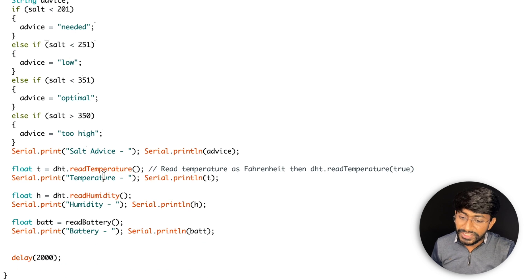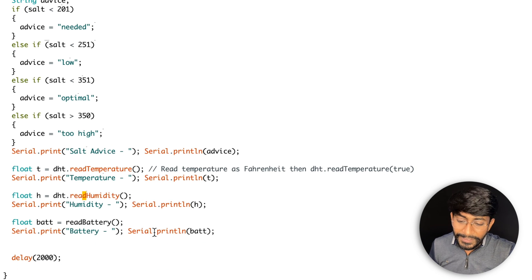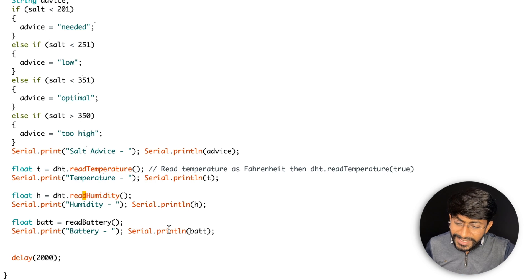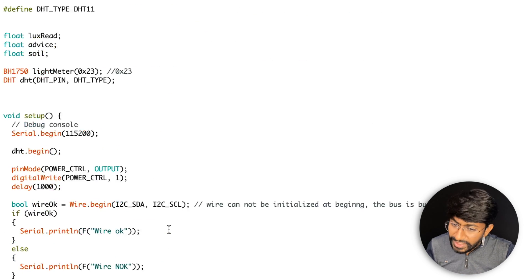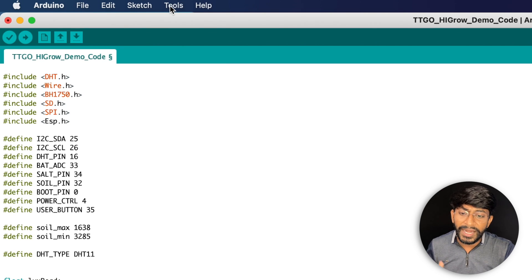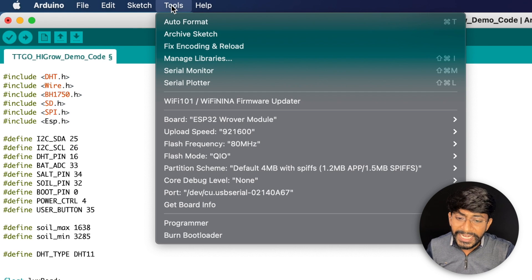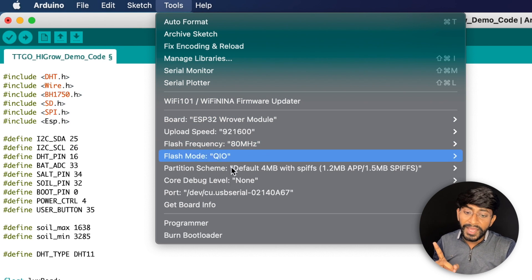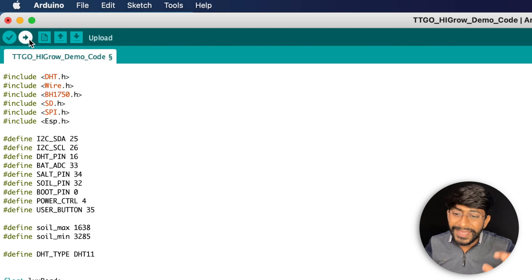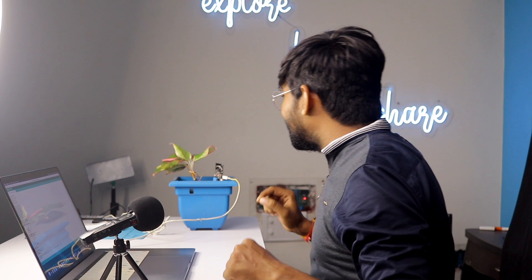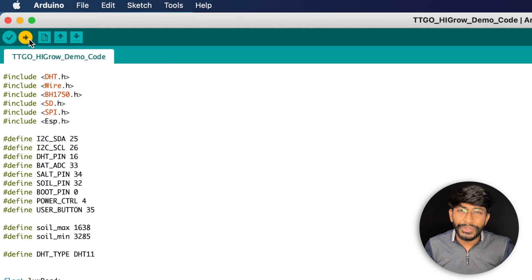So this will give you the salt advice, and then temperature, humidity, and battery status - pretty common, because all the things are pretty straightforward using the library. And that's it about this particular code - nothing much, nothing major other than the power control pin. Now what I'll do is select the right board which is ESP32 Dev Module, right COM port, and straight away hit the upload button. After the code gets uploaded, let me show you how the data looks like in the serial monitor.